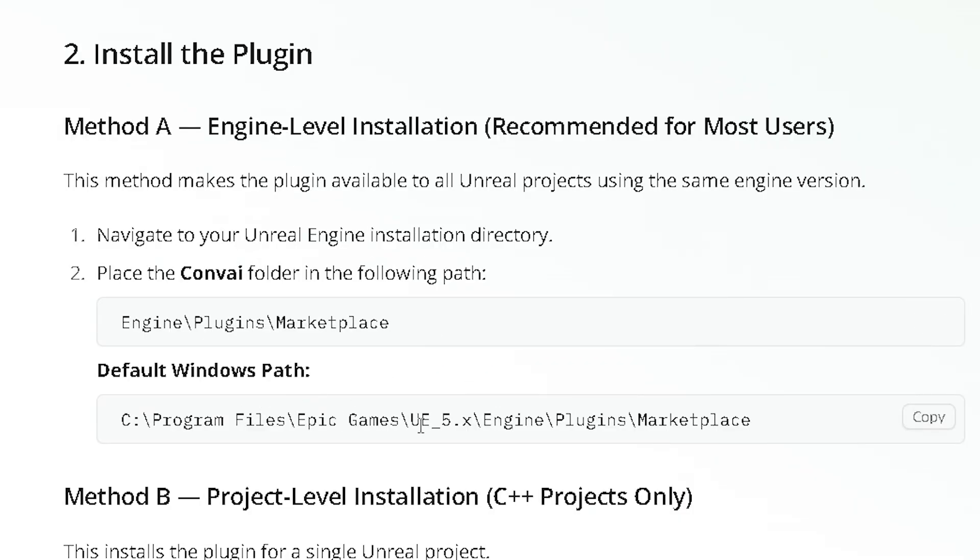Head over to the Unreal Engine installation directory, usually located at C, Program Files, Epic, Games, UE, and then the version number 5.6 or whichever you're using, Engine, Plugins, Marketplace.